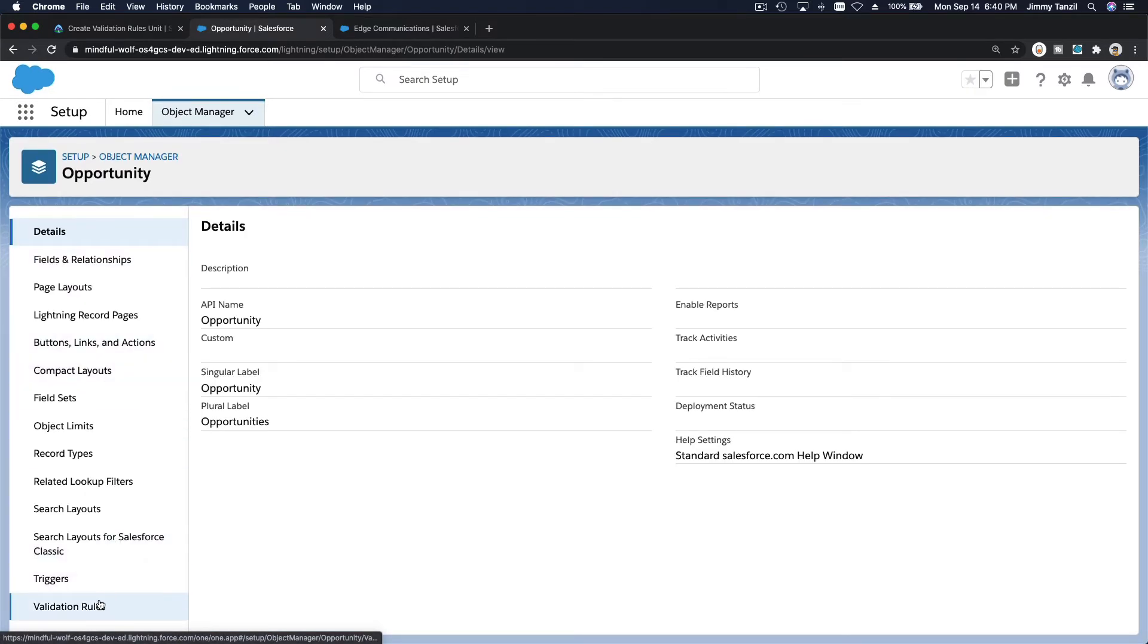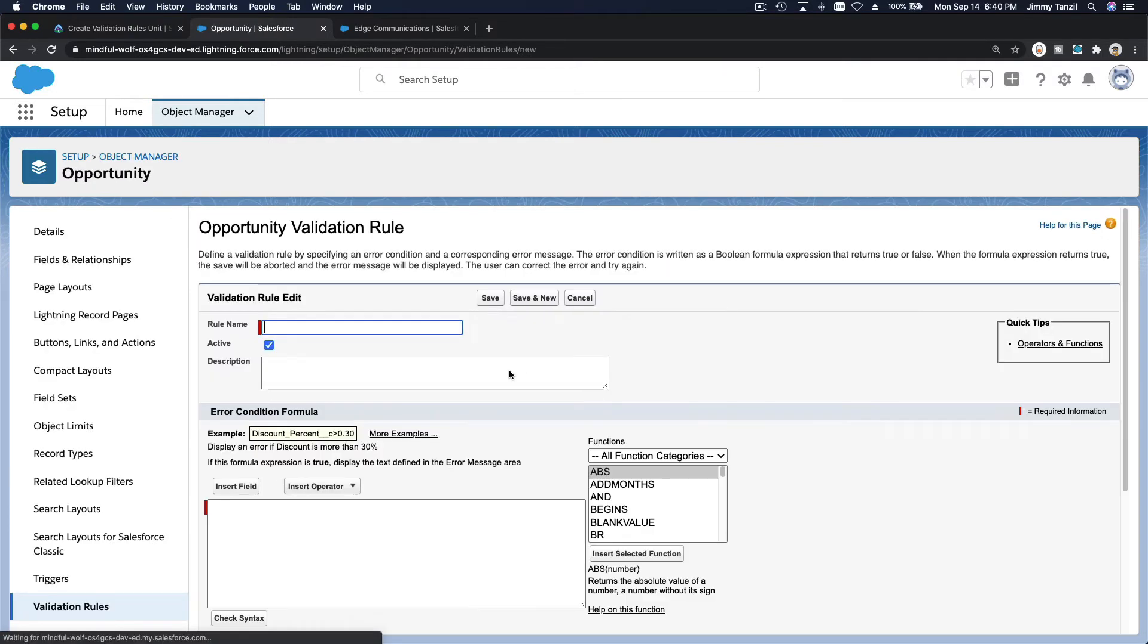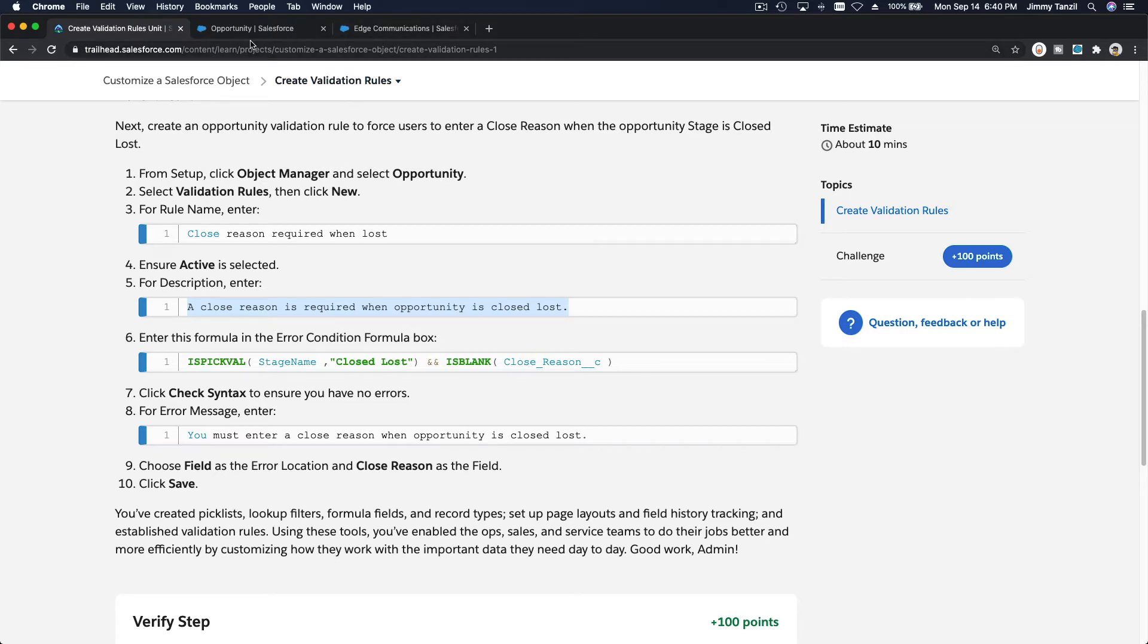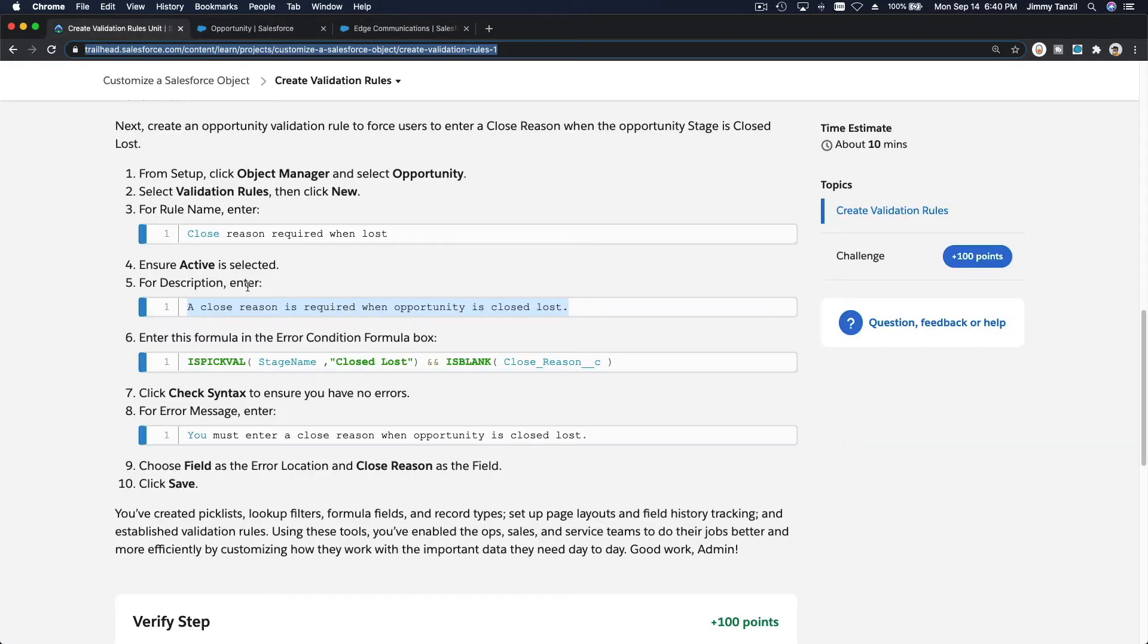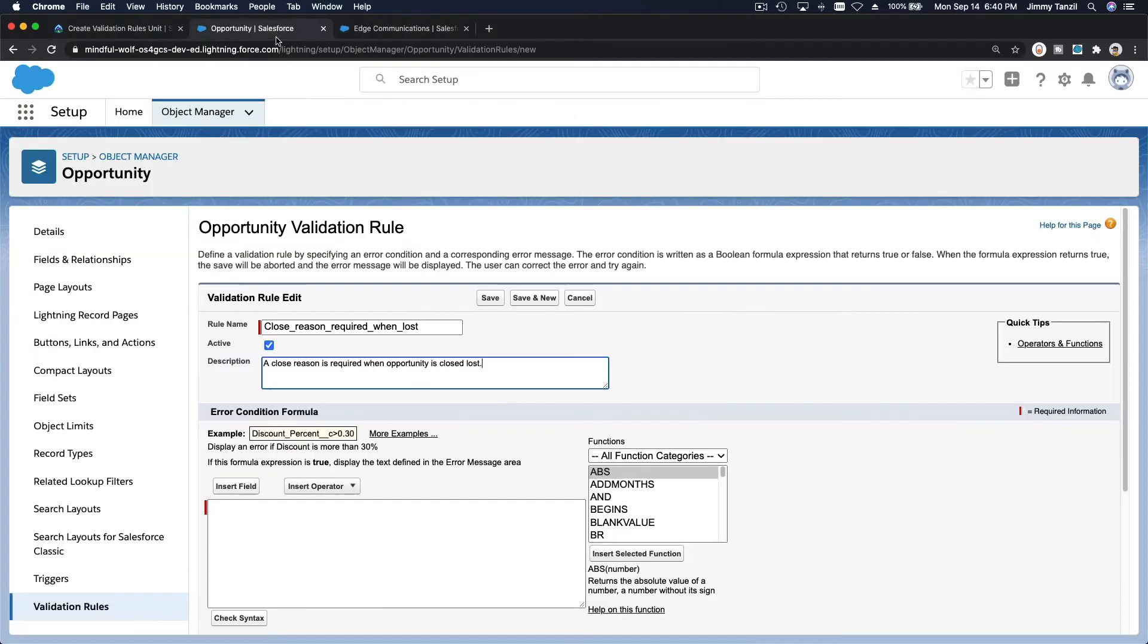Validation rule. Make a new one. Close reason required when lost. A close reason is required when the opportunity is closed loss. That's the description of it and let's put in the actual rule and talk about it. This one.